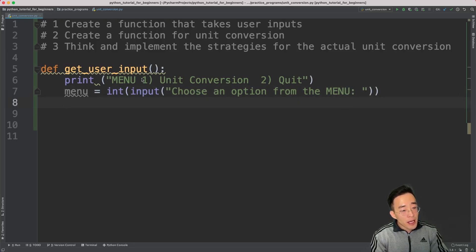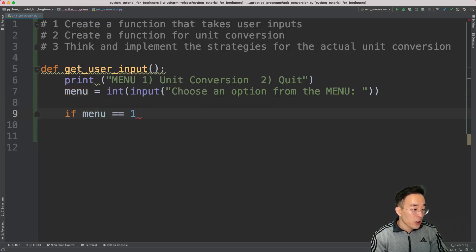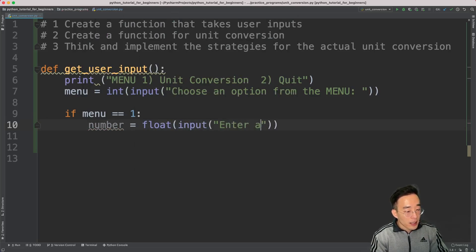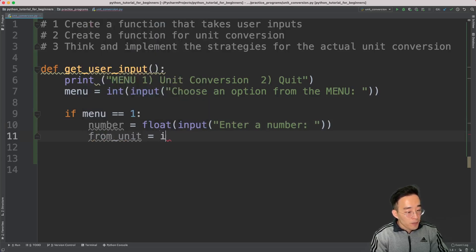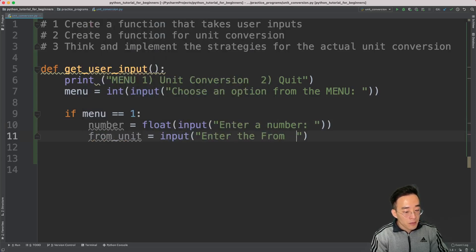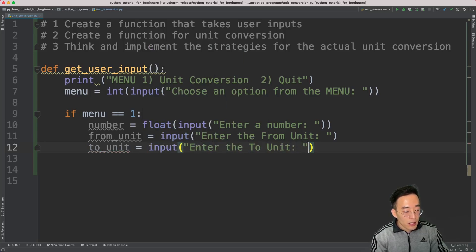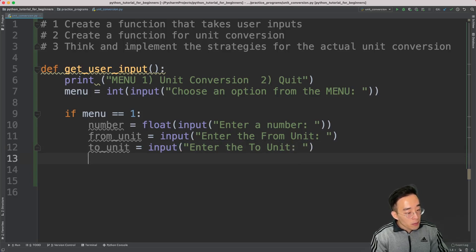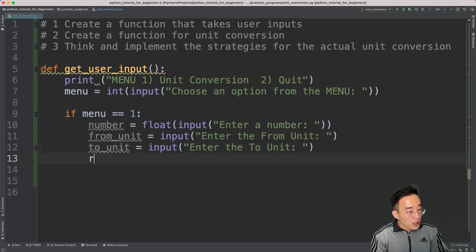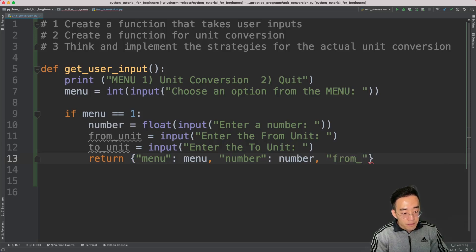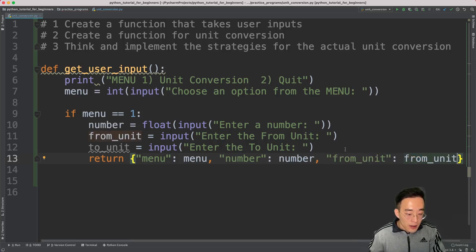Below that, I'm creating a condition: if menu equals 1, I want to ask for three values — number, from unit, and to unit. I'll get the number as a float using float(input('Enter a number: ')), then get the from unit with input('Enter the from unit: '), and same thing for the to unit. At the end I want to return all of these as a dictionary, with keys 'menu', 'number', 'from_unit', and 'to_unit'.